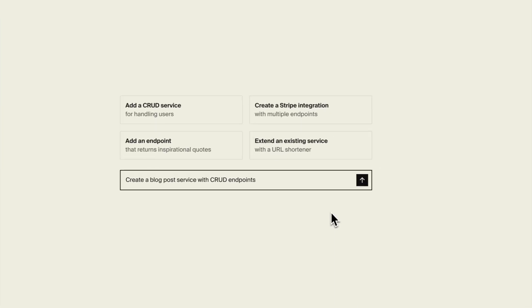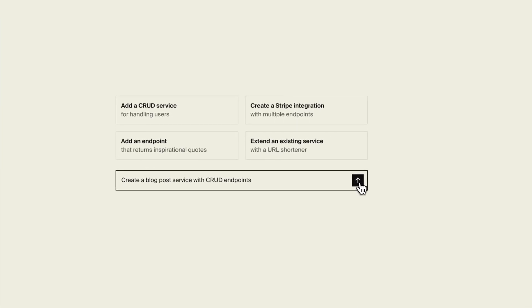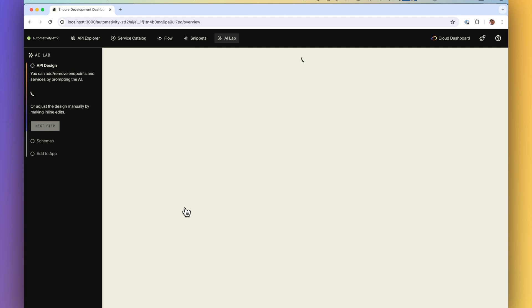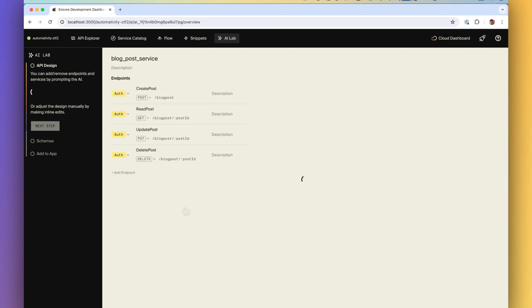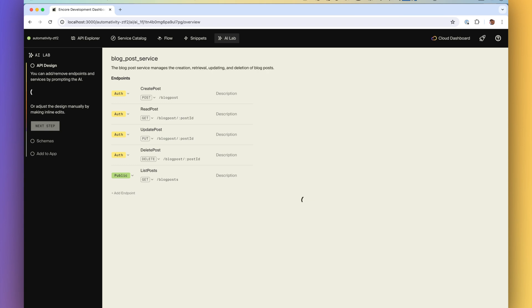So let's say we need a CRUD API for managing blog posts. Normally that's quite a lot of typing, right? But with the AI API Creator you can just type what you need and it generates the API specs for you.